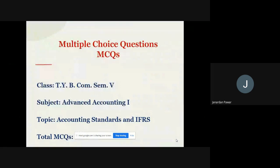Today we are talking about the MCQ practice questions of TYBCom Semester 5. The subject is Advanced Accounting, and today the topic which I have covered for these MCQs is Accounting Standards and IFRS. Here I have taken 13 questions for the purpose of practice. I hope you'll do this practice at home. I request you all to watch this video till the end so that you'll get the entire information.